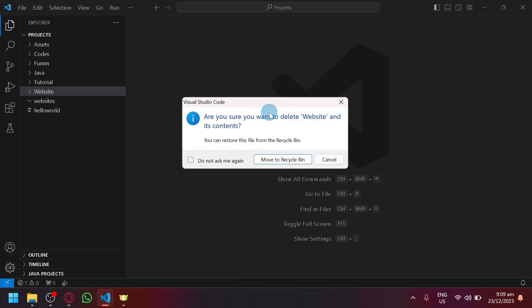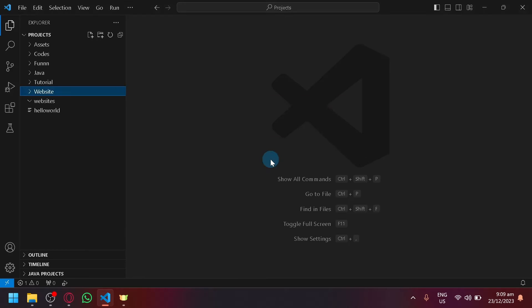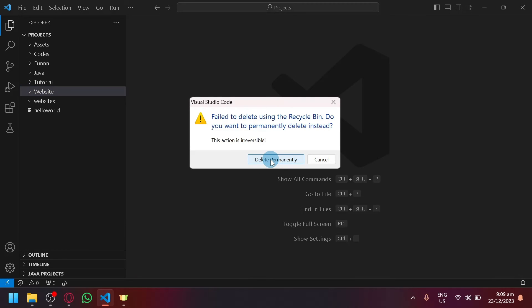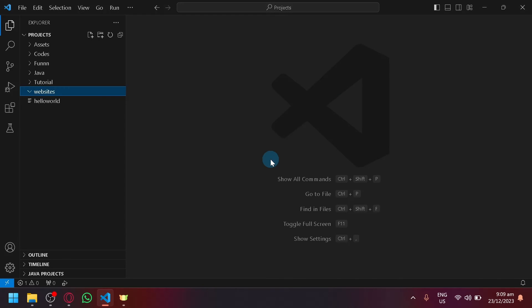As you can see, it asks are you sure you want to delete your website and its content? You click on move to recycle bin. And if it failed, you can delete it permanently, just like that.